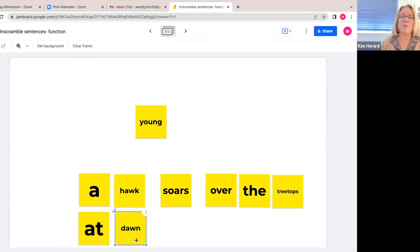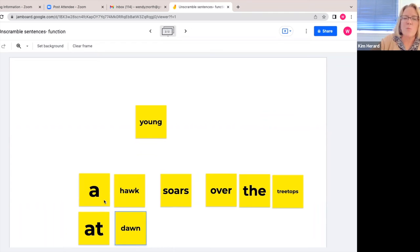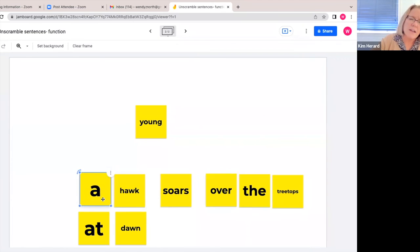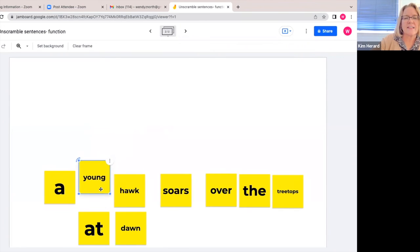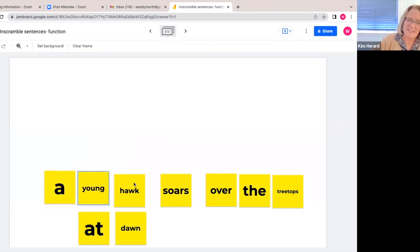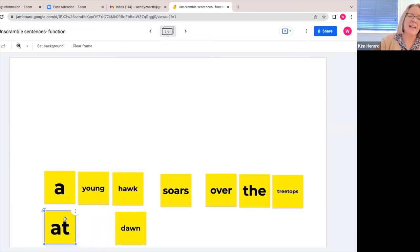And then we would likely ask them, since there's only one left, please describe the hawk. And where should that word go? They would slide over the a and slide in young. Read the sentence again: a young hawk soars over the treetops at dawn.